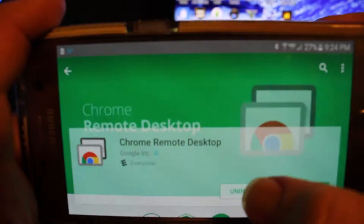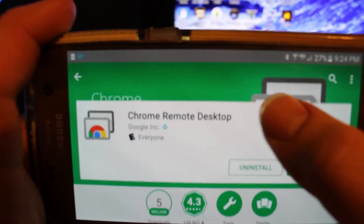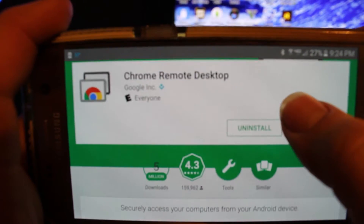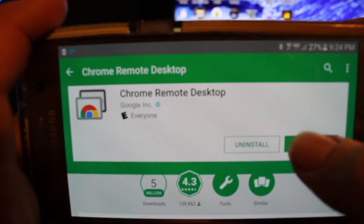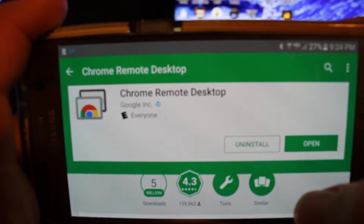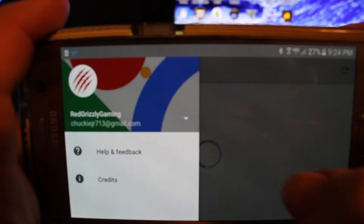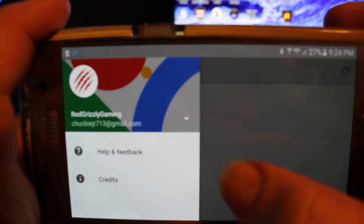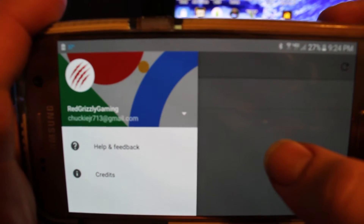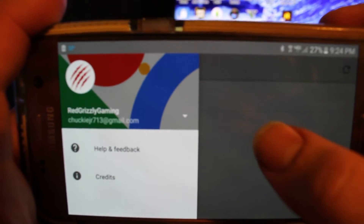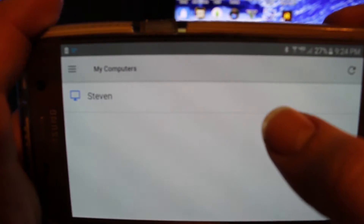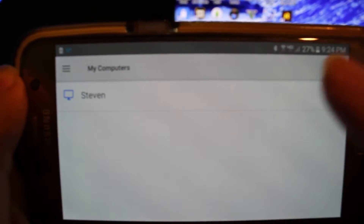You just click on it, download it, install it, and once you have it installed you just open it up. You will need a Google account to get onto it, but then once you do, you just start it up.